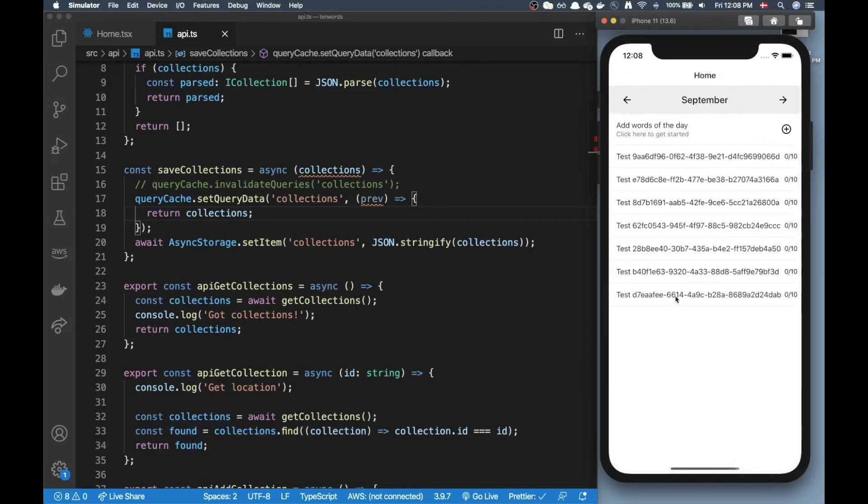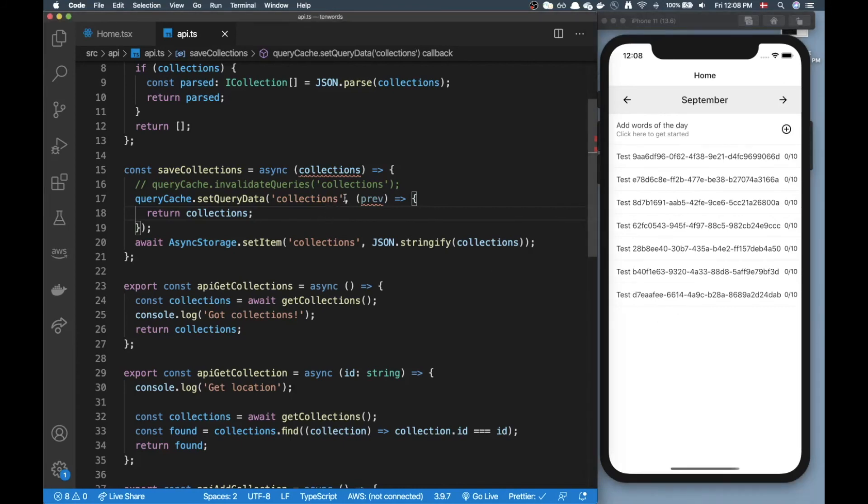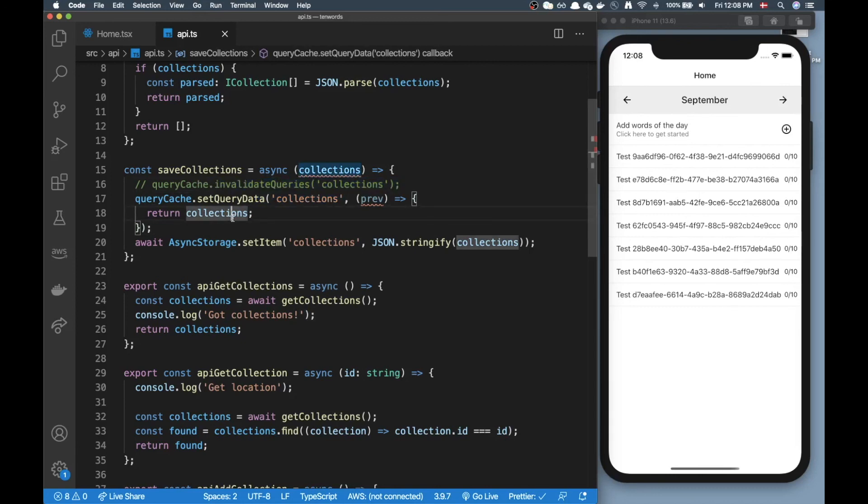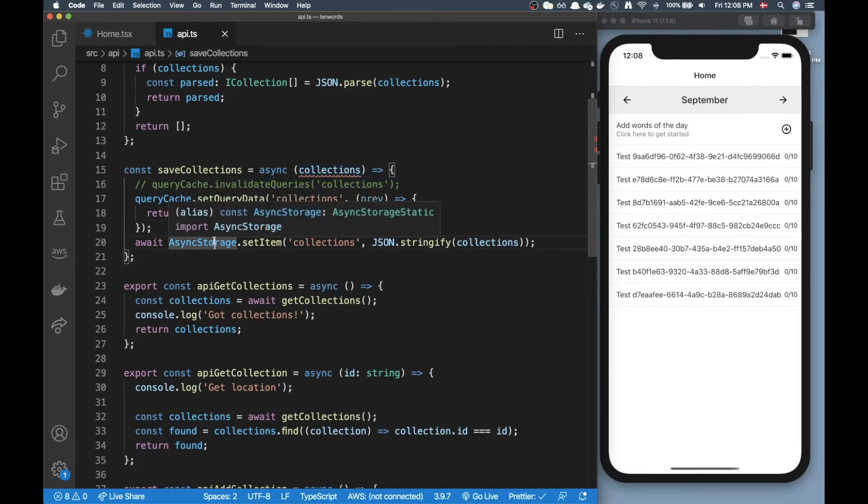If I go back it's still here. So now I just updated that collection state here but I didn't invalidate the query, I just updated the state.